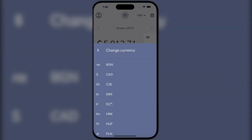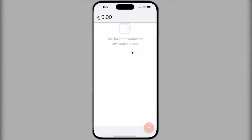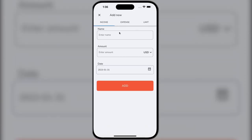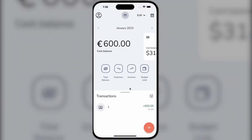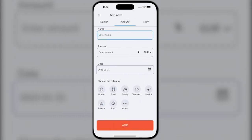We can also sort limits by currency. If we choose a currency that we have not used yet, our list of transactions will be empty. But if we create several transactions with the selected currency, everything is displayed.